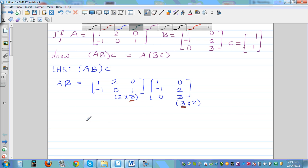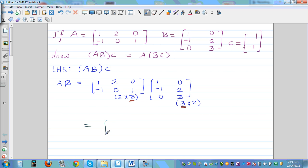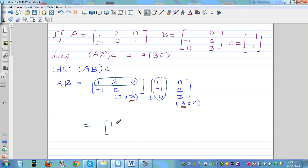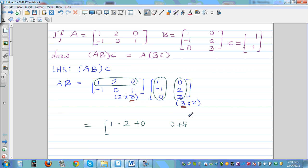To multiply, we take the first row of A with the first column of B: 1×1 + 2×(-1) + 0×0 = -1. For the first row, second column: 1×0 + 2×2 + 0×3 = 4.